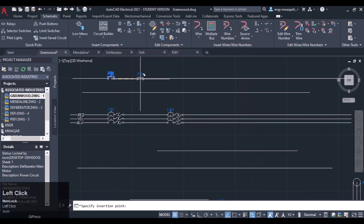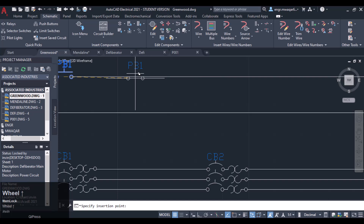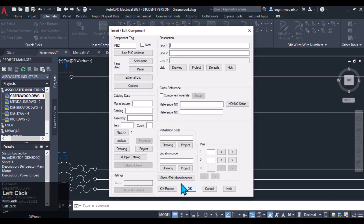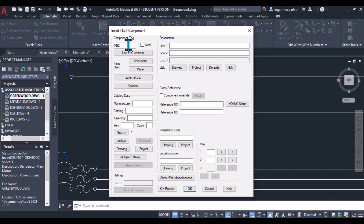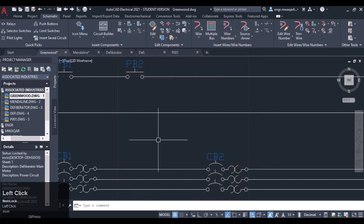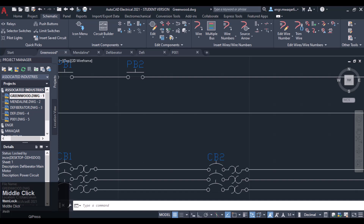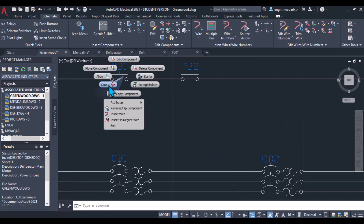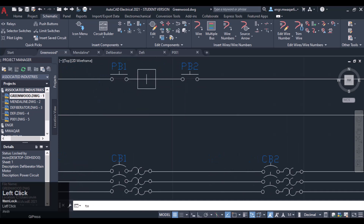Click Copy, and wherever you want to copy that component, just click there. You can see the component tag will automatically be updated — for example, PB2. So similarly we can copy these components, we can scoot the component, we can move the component.